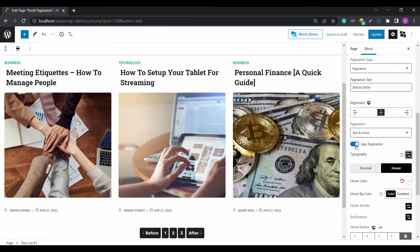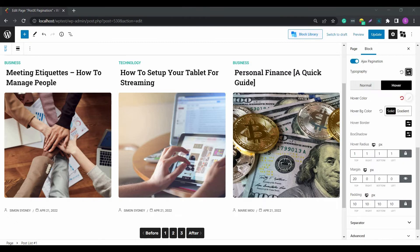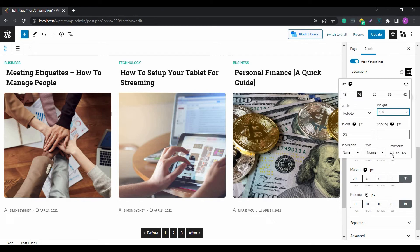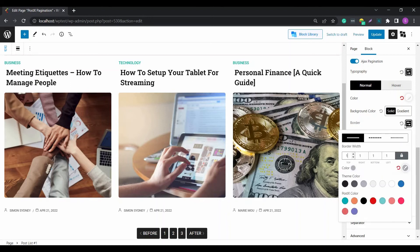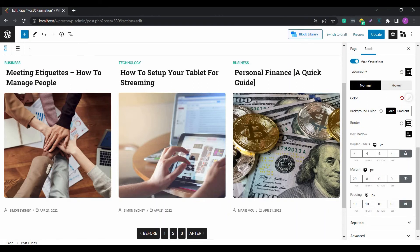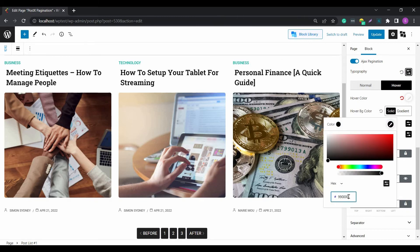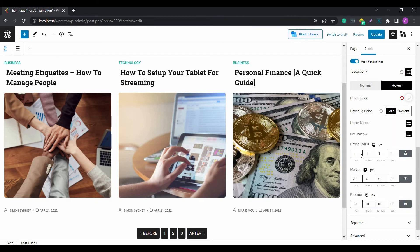There's also the option to toggle the Ajax pagination feature on or off. As far as the design settings go, you have the option to play around with the typography, box shadow, border, radius, margin, and padding settings. You can change the design for the normal and the hover state. All of these options are available for all different types of pagination options you have.